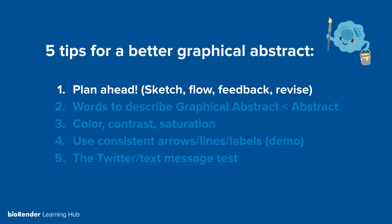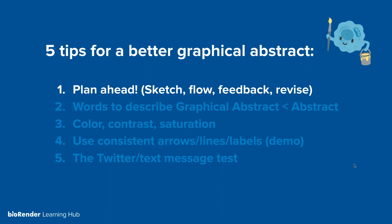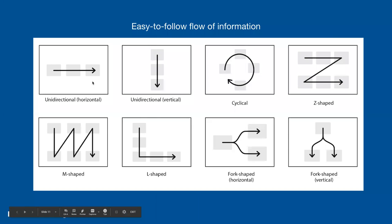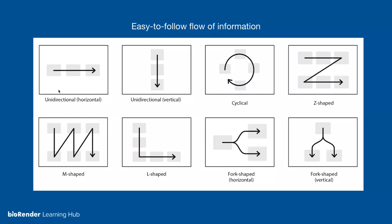If you've attended our previous webinars before, you'll notice that the tips are a little bit specific to graphical abstracts. They do have different considerations compared to other types of figure making. So we'll go through these five in roughly different amounts of detail, depending on whether we'll dive into it in a demo format. But basically, we'd love for you to plan ahead. So that means to sketch the flow, get feedback and revise accordingly. Number two is words to describe the graphical abstract should actually be less than the abstract itself.